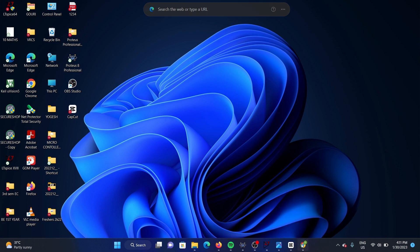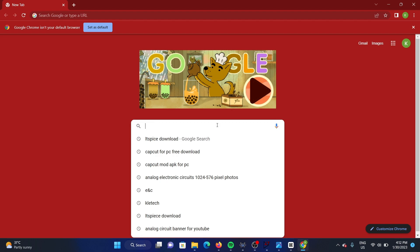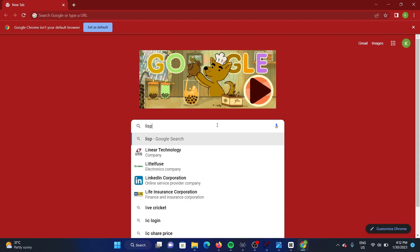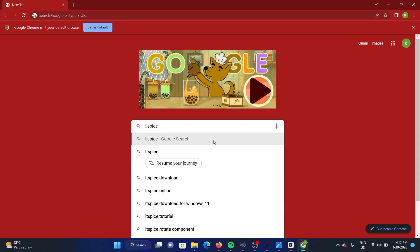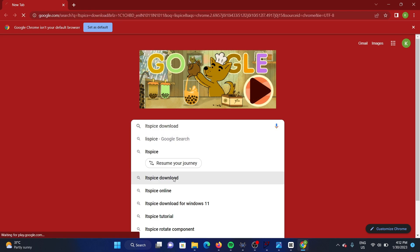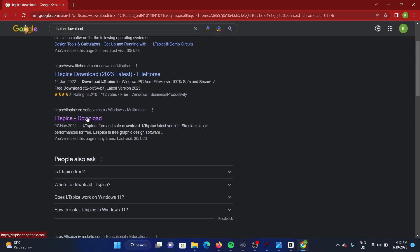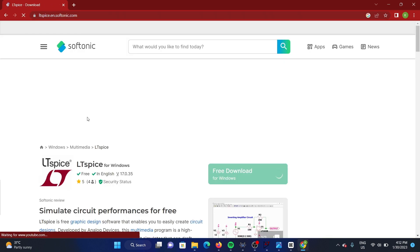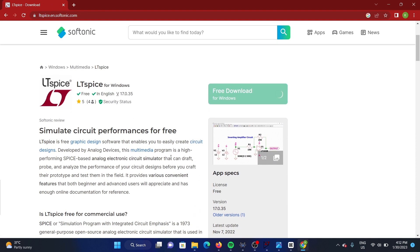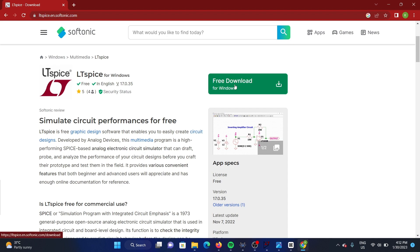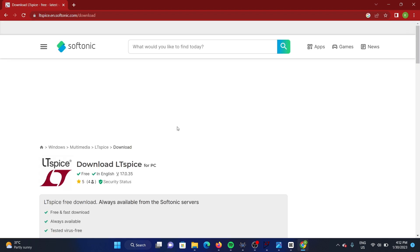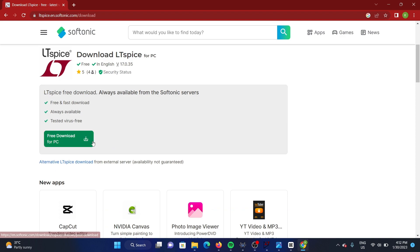Go to the browser and search for LTSpice download. Scroll down and click on LTSpice download. Now click on free download, and again click on free download.